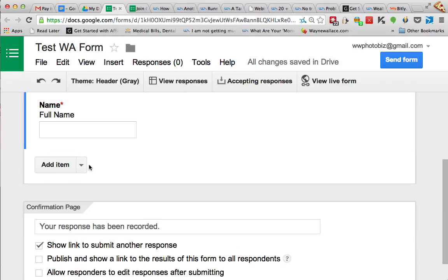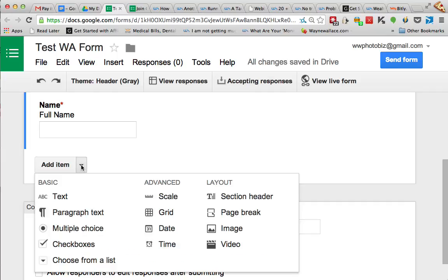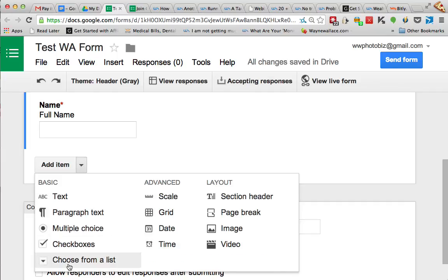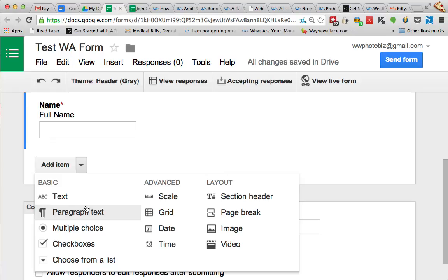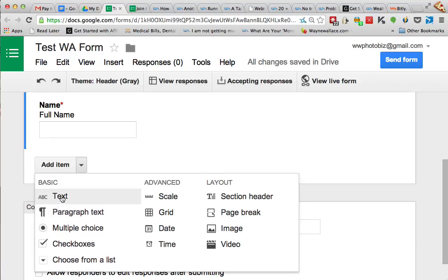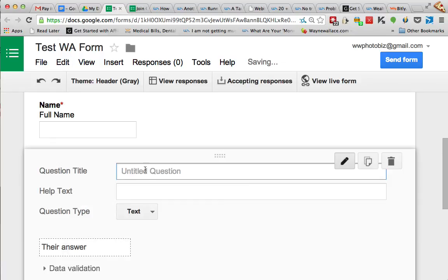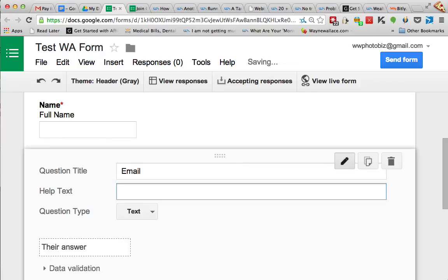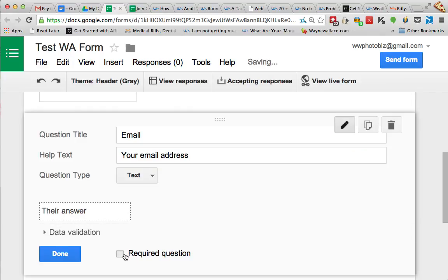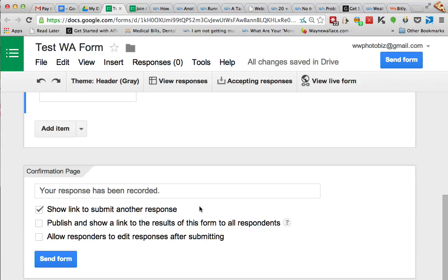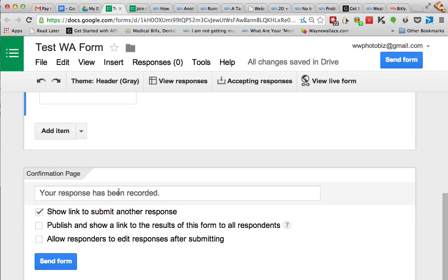And then we can add an item, so let's add an item, add another text item. We could add a date item, we could add a time item, so it's pretty much any type of form item we can add to this. So I'm going to add another text item and this one's going to be email. Helper text is your email address. It's a text item. We don't need any data validation. We want it to be required. We're going to say done.